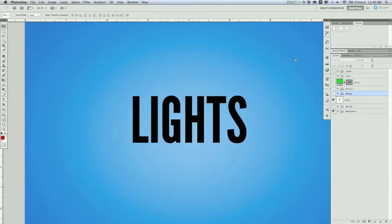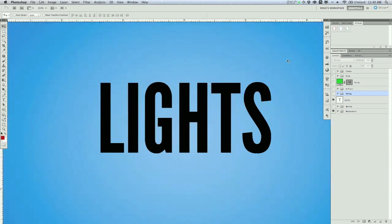Hi everyone, my name is Doug Keeling, and today I'm going to show you how to create a text effect that kind of puts you in the Christmas mood, where you've got some Christmas lights around your text. So let's get started.